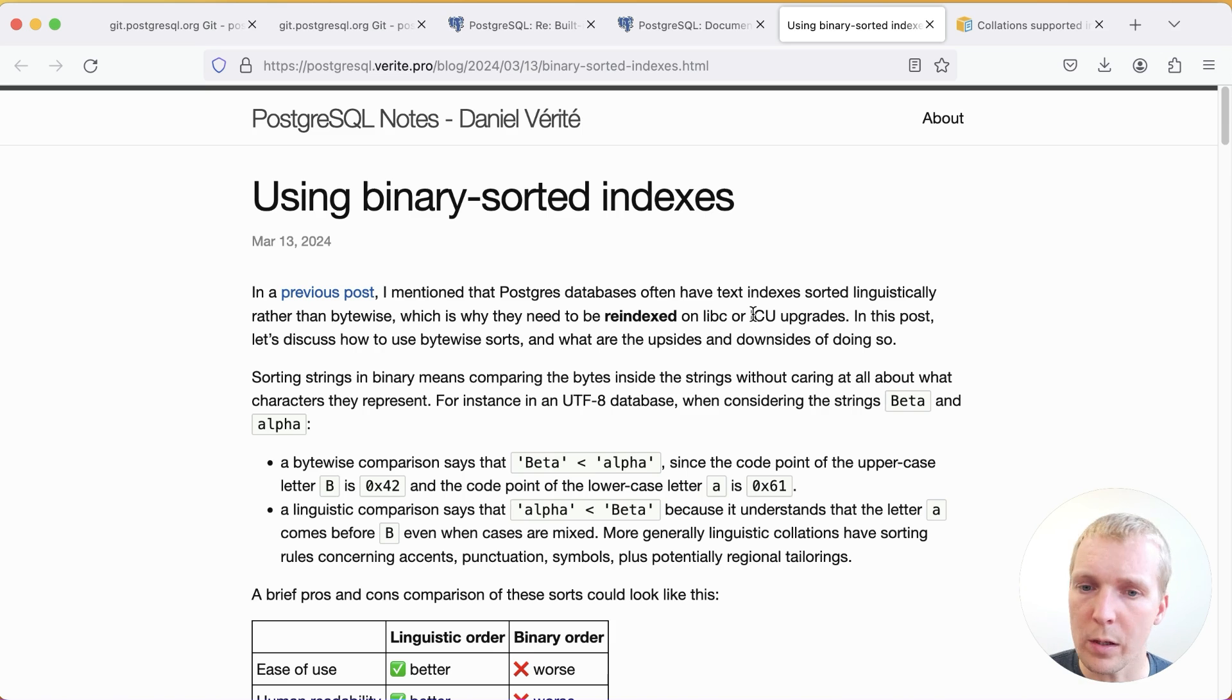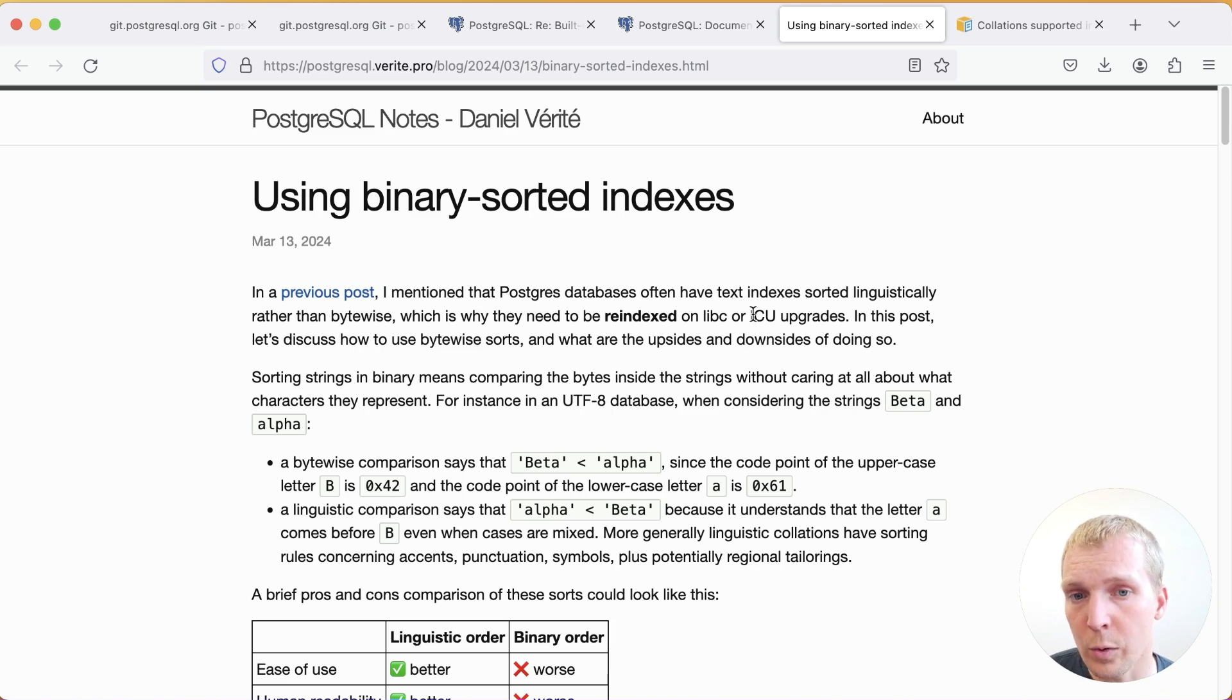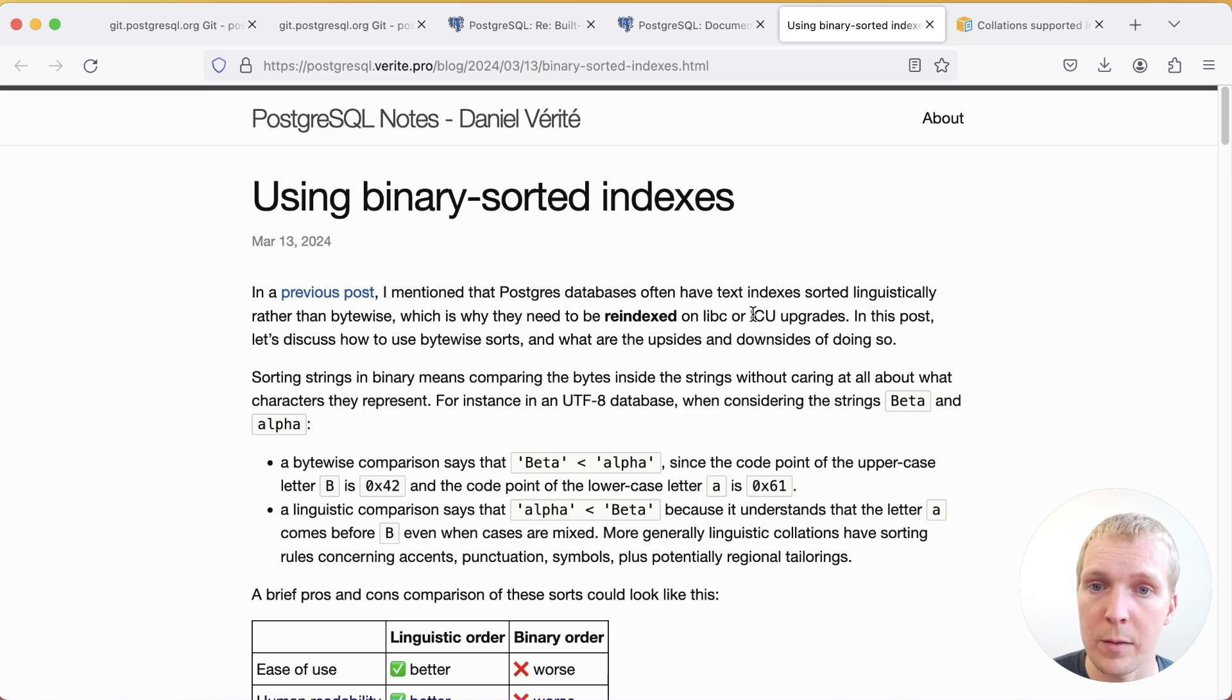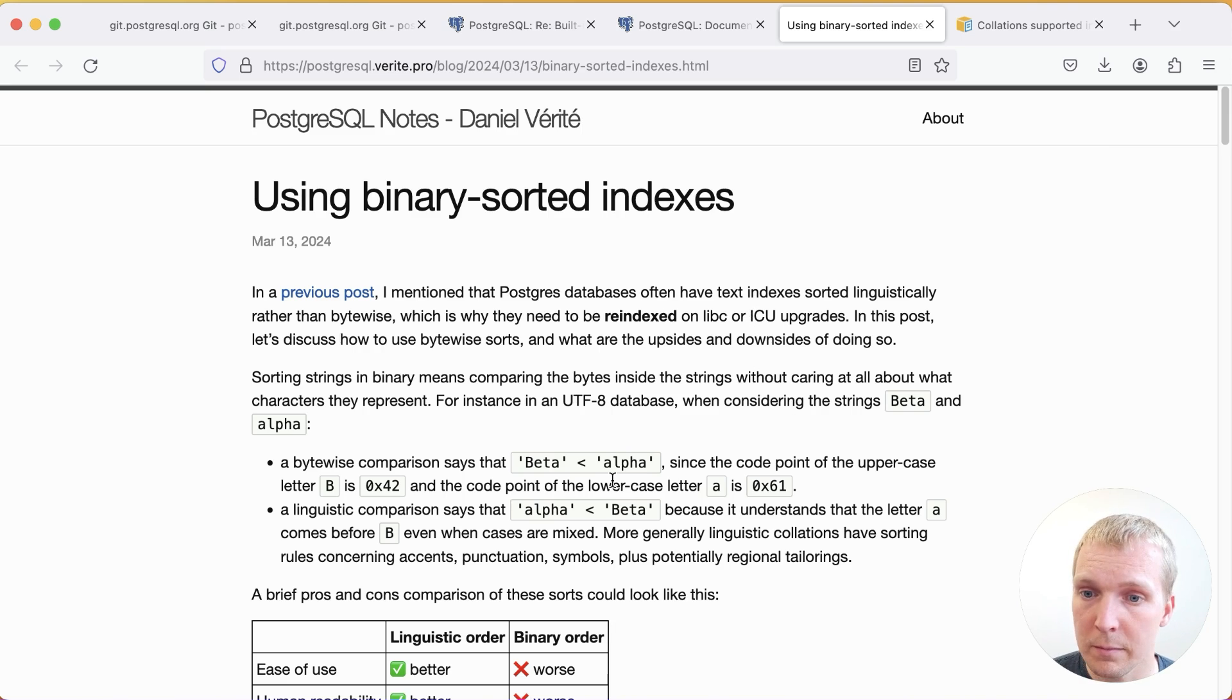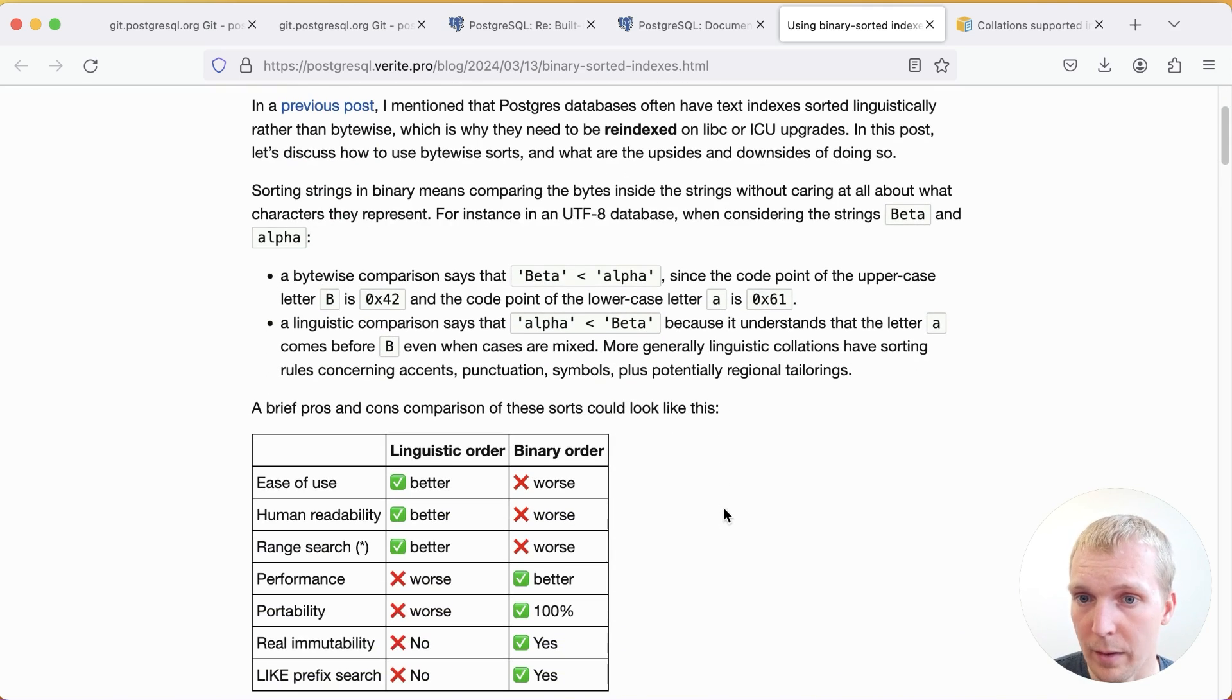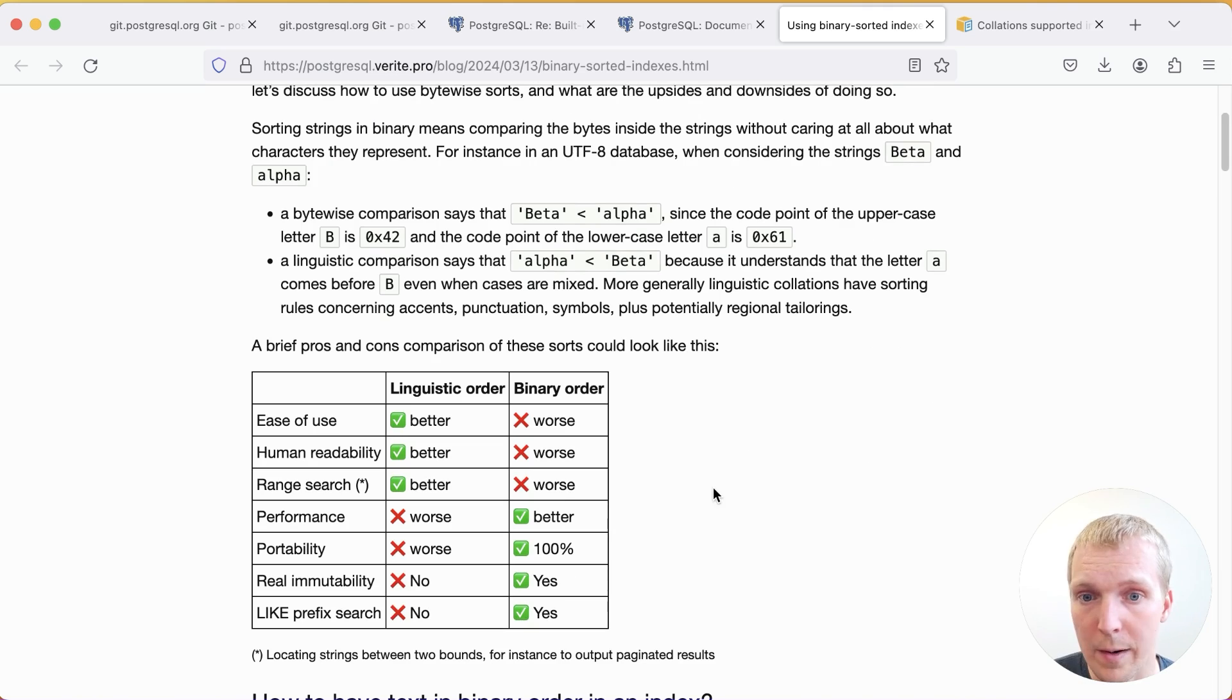Now let's briefly talk about the trade-offs here. Daniel Verite who also reviewed these patches that Jeff committed wrote a good post about the benefits of using binary sorted indexes and what he's comparing here is the linguistic comparison to a byte-wise or binary comparison.